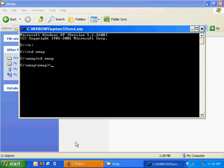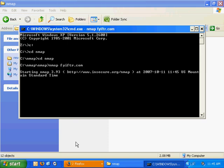And I'll type in nmap, and then the domain name. It can be whatever you want. I'll use one of my domain names, FYIFTR.com. I'll press enter.